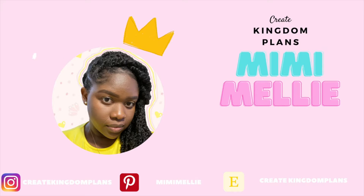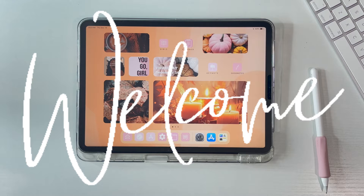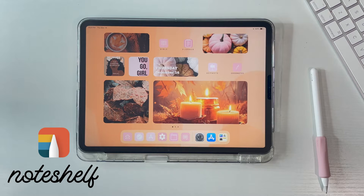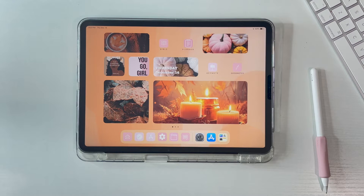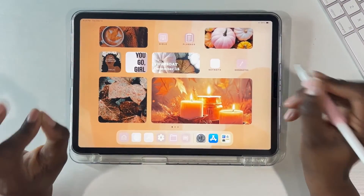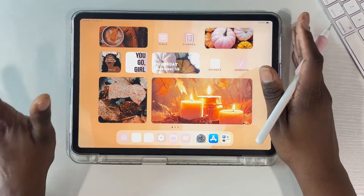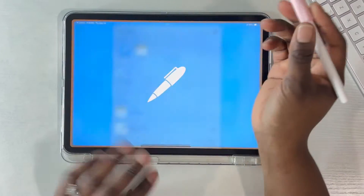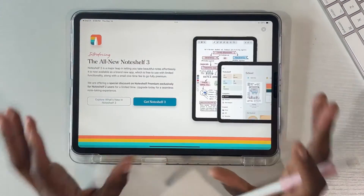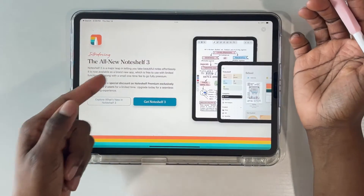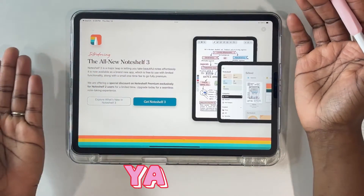Hey everyone, welcome back to another video. Today we're going to be taking a first look at NoteShelf 3. Your girl was minding her business, took a look at NoteShelf, and once I opened NoteShelf 2 I realized something has changed. I'm going to show you guys what NoteShelf 2 was like if you haven't had it before — this is what it looked like — and then this popped up on my screen. I am super excited to get into NoteShelf 3.